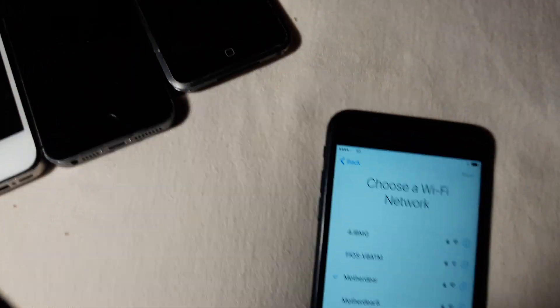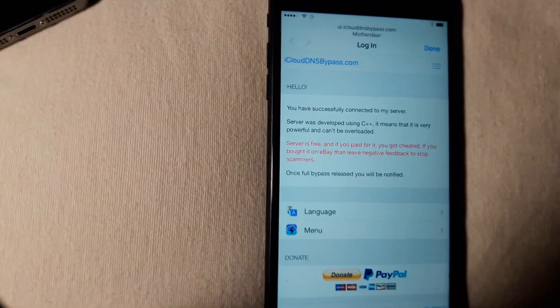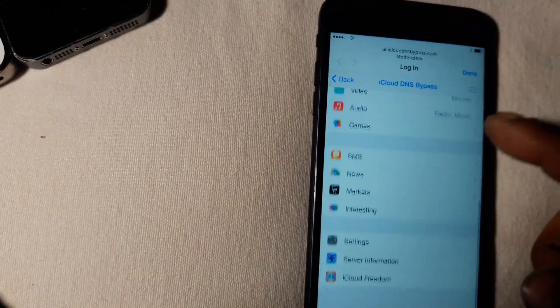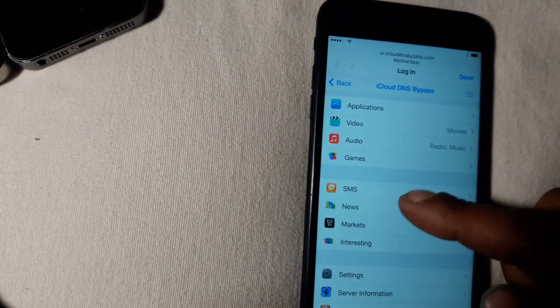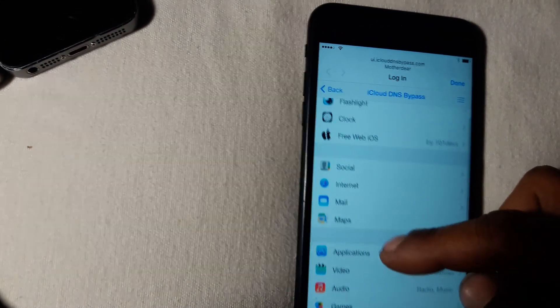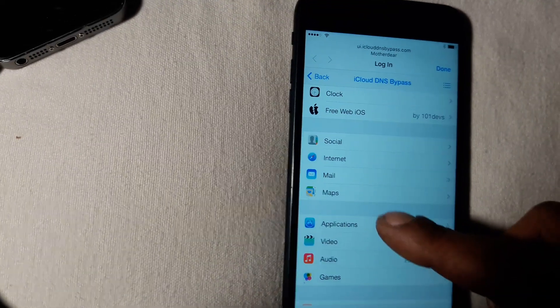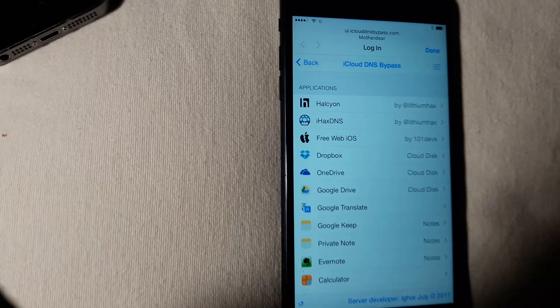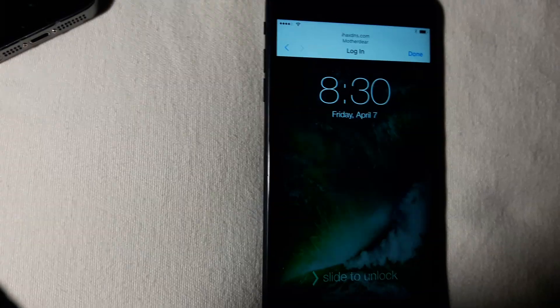Alright, just like so — boom, there you go. Now this right here lets you use your iPhone the way you kind of want. You can go through SMS, news, marketing, audio, video, applications and stuff like that. What I want to show you is: go to Applications, go to iHackDNS. I like this one a lot because it makes your iPhone look like a regular iPhone — you get all your social media, your icons and stuff like that.